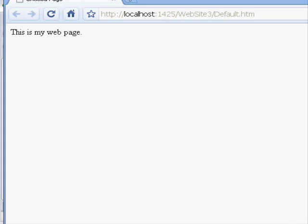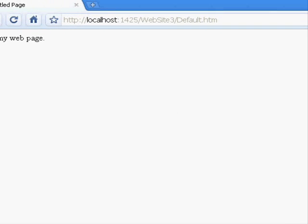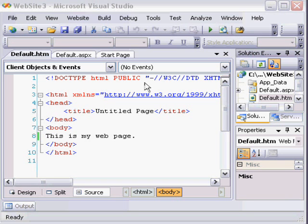So now, what I'm going to do is just close that page. And from this point forward, when you're working in this site, you can just choose View in Browser on a page, and you can work with it.